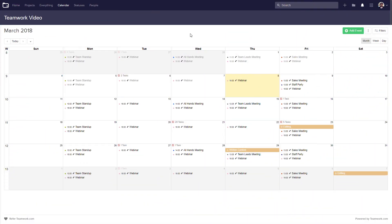The Teamwork Projects calendar is a great way to view all of your tasks and milestone deadlines, as well as allowing for the scheduling of other events important to your company. So here we are in our calendar, we're looking at the month of March 2018, and on each day we can see our events.